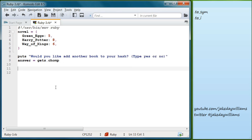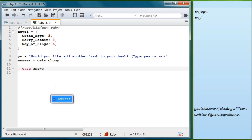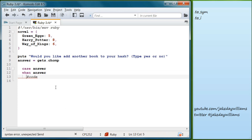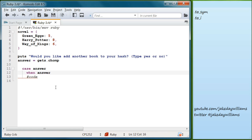Following that, we're going to create a case statement. A good way to think about it is: in case this, then do this. We write `case answer`, and then `when answer` — when answer is 'yes'.